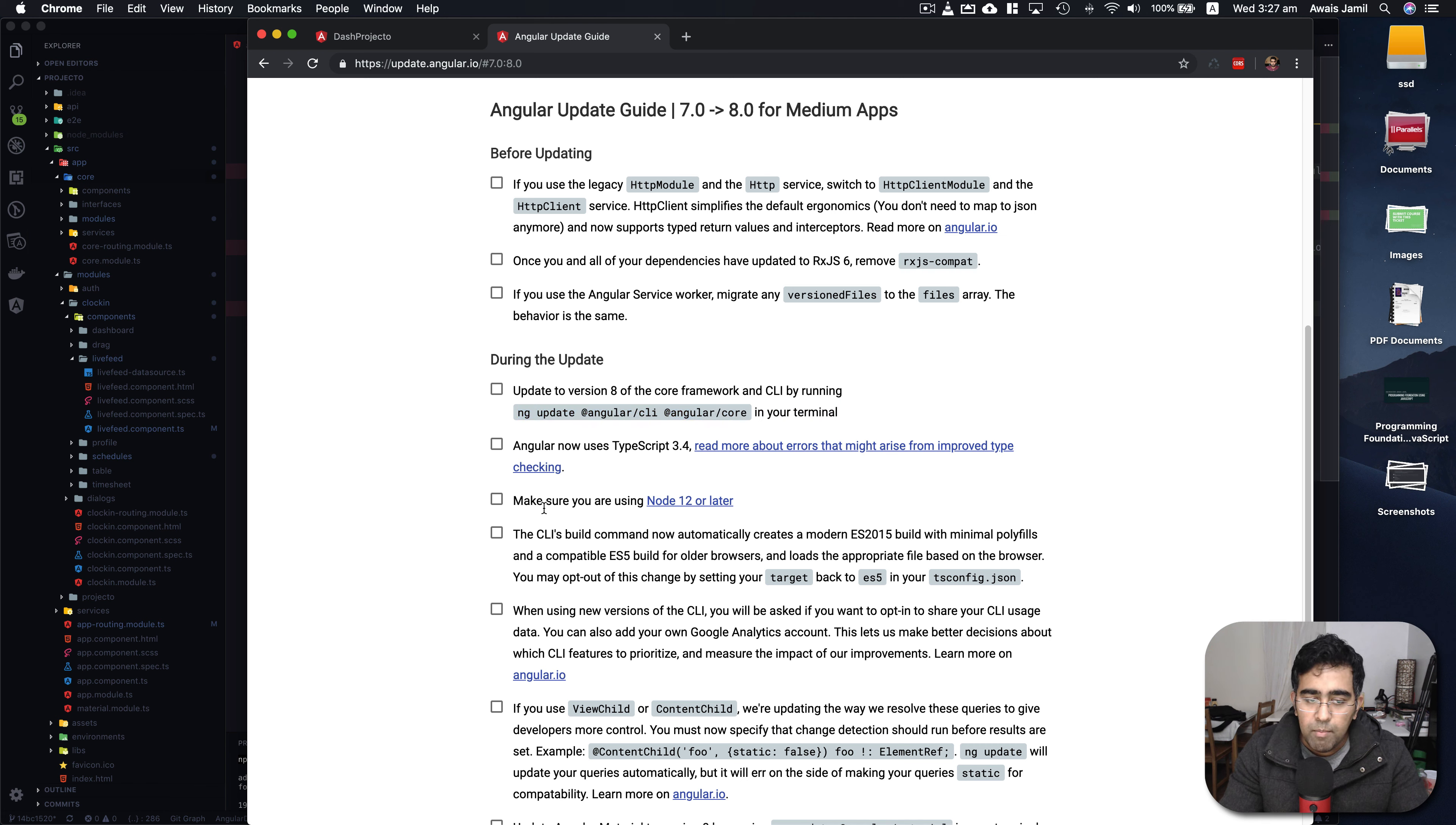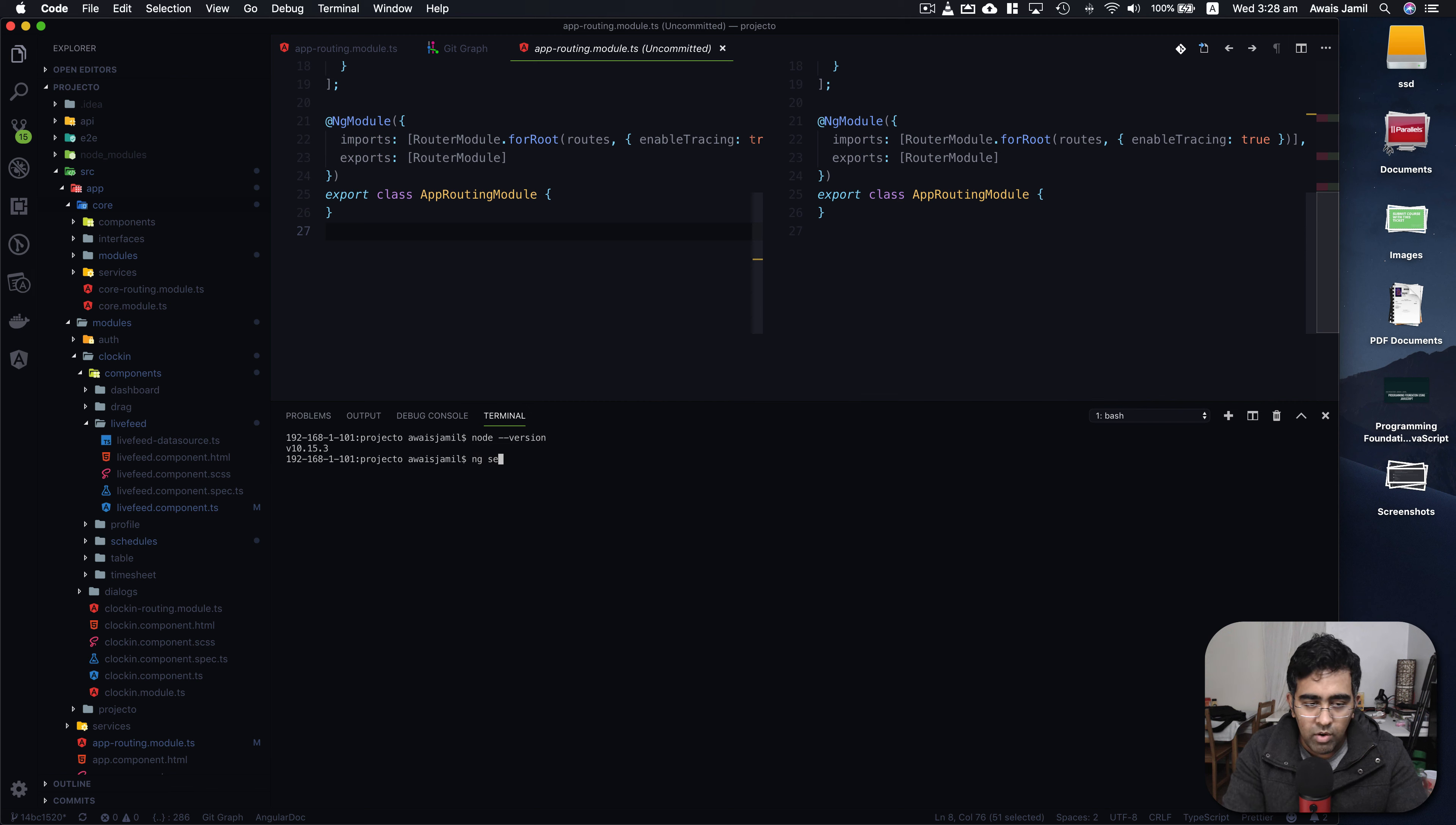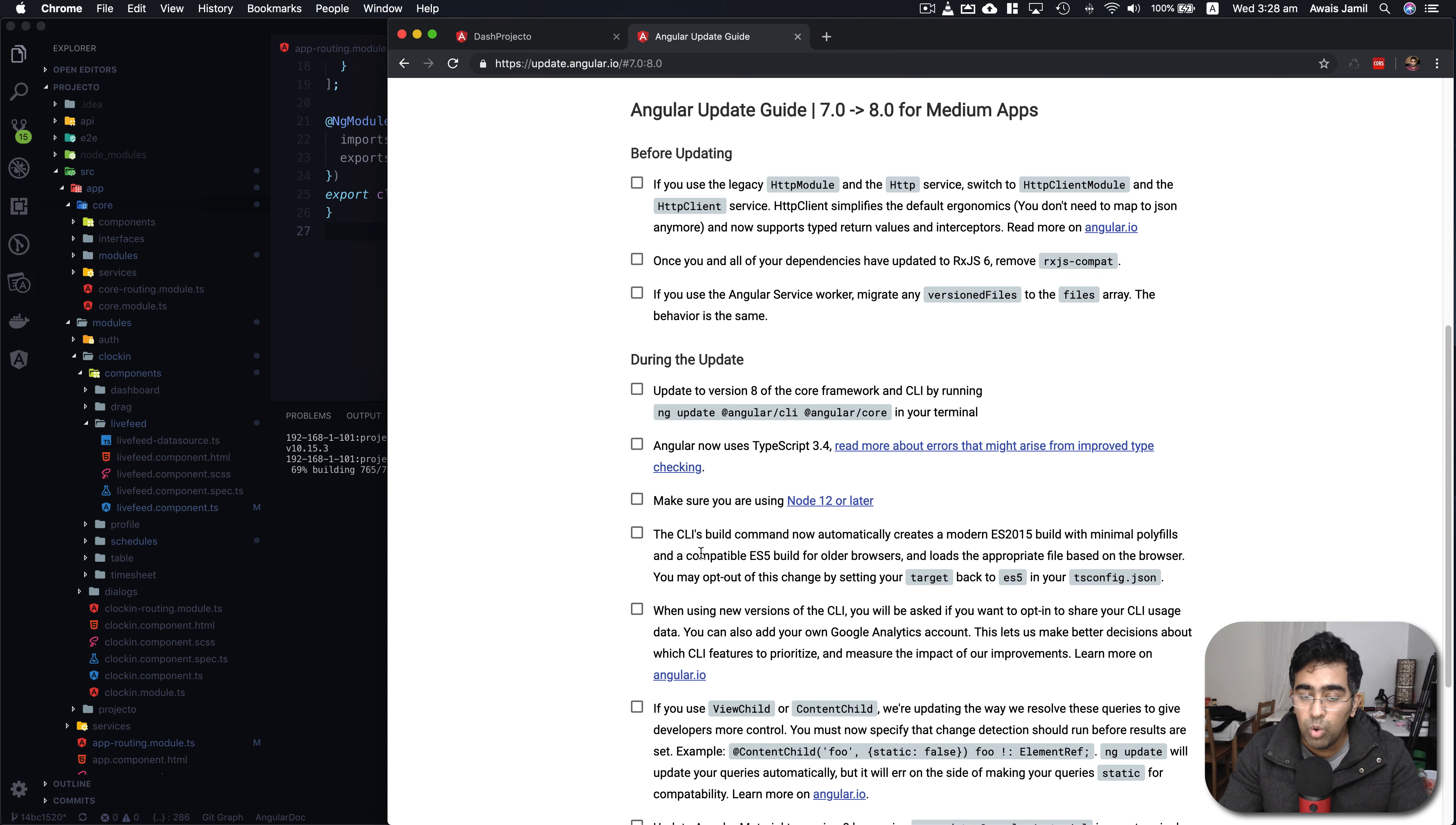It's saying make sure you are using Node 12 or later, but if I check my Node version, I'm using 10.15, and if I try to run ng serve it should run the project. It's mentioning that make sure you have Node version 12 but I didn't really find any issues running my Angular 8 project using Node 10 or even Node 8.